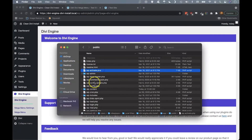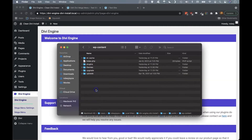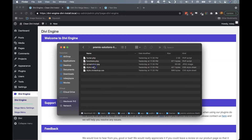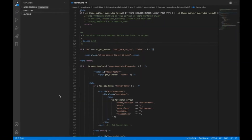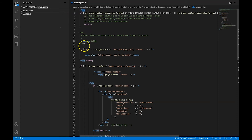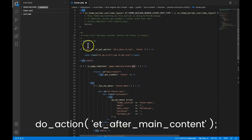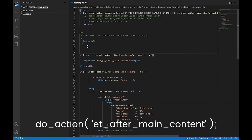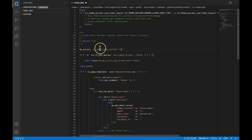We can easily add this code by making our way to the child theme folder and opening the footer.php file. Once you have this file open in a text editor, we can add the Divi action code under the opening PHP tag. What you're going to do is add the text on the screen — it's do_action ET after main content. If you follow along on the screen, this is what it should look like.